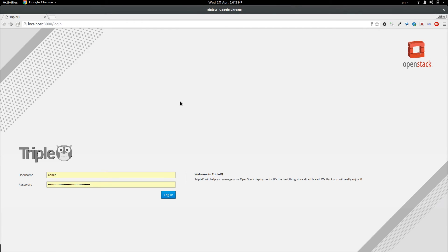So I have the undercloud set up with OOOUI on top and I am going to login to the application using the credentials from the stackrc file.